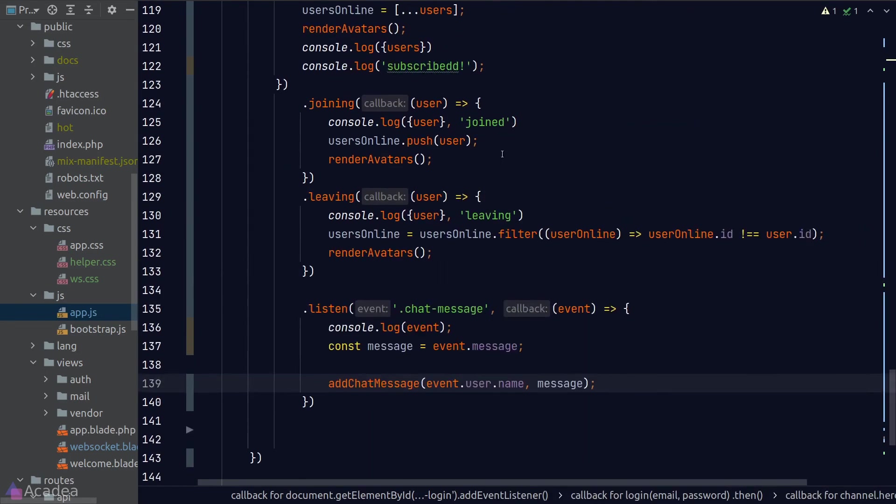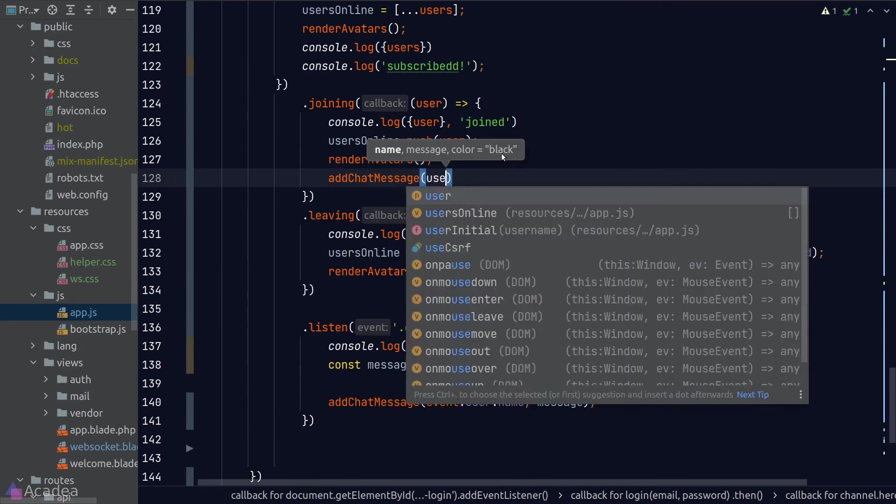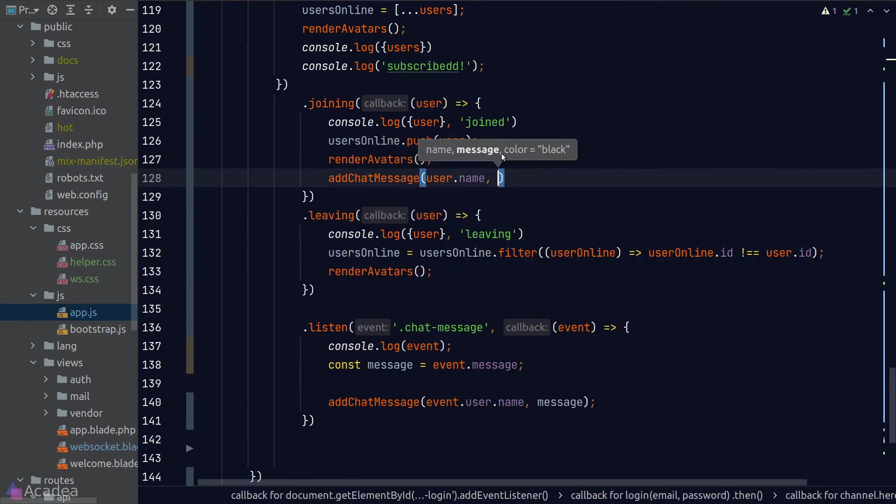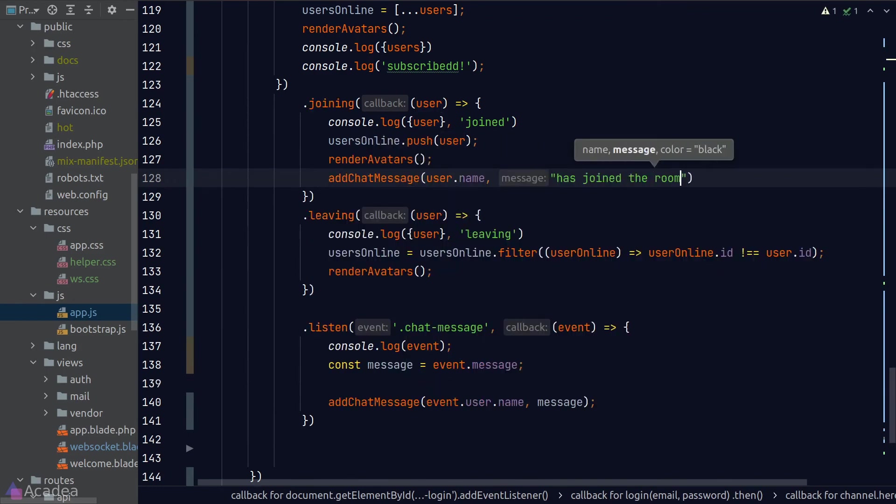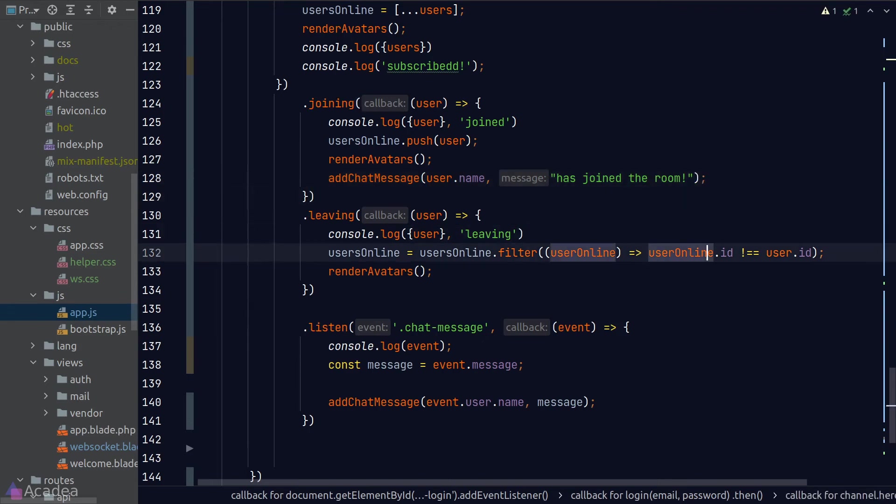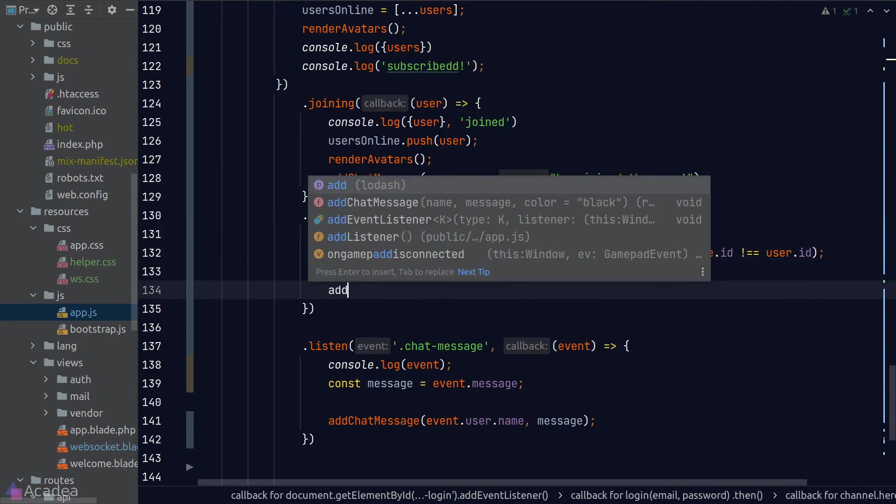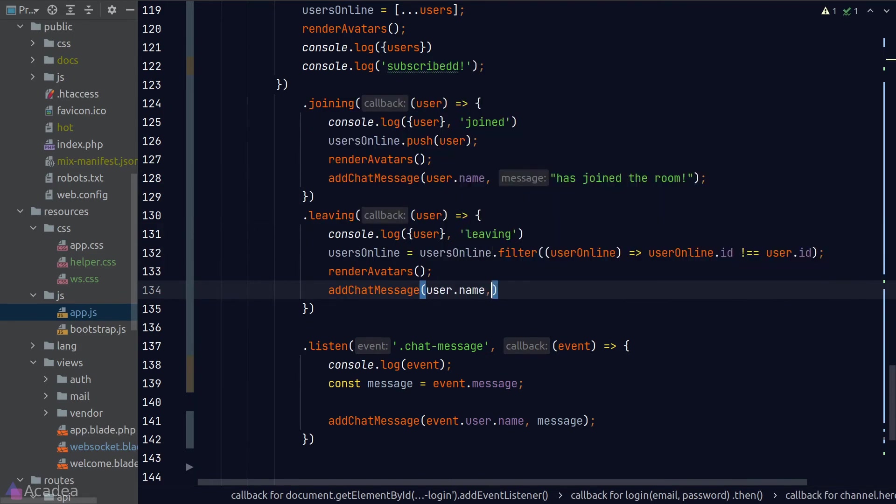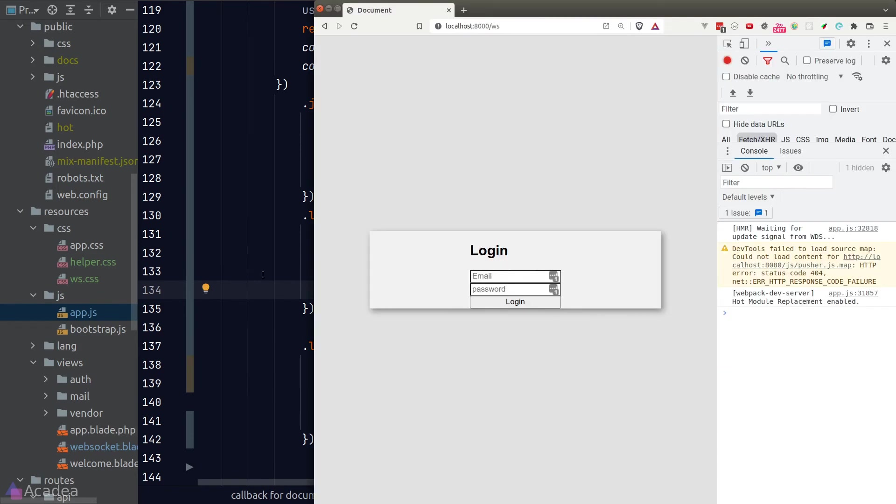And now when a user joins or leaves the channel, I would also like to add a new chat message to notify everyone in the room about it. Alright!